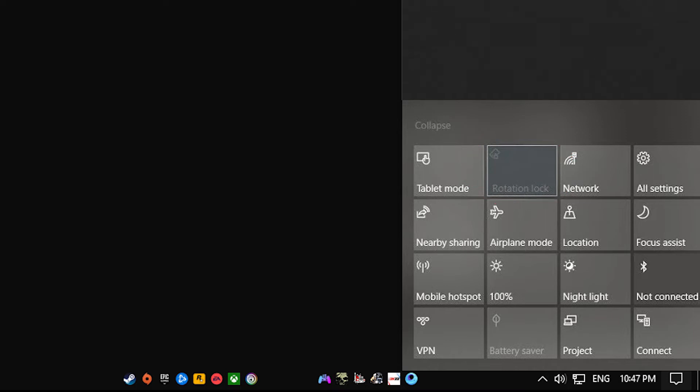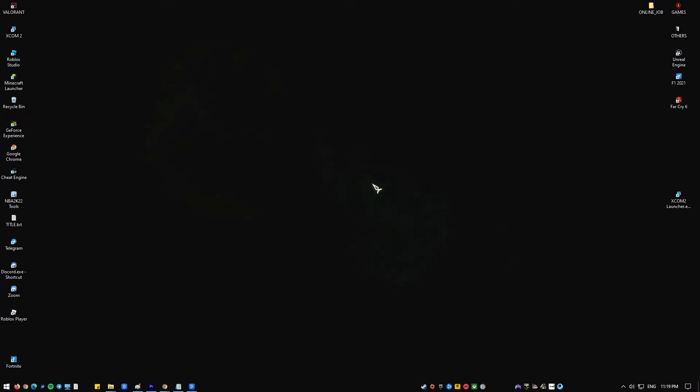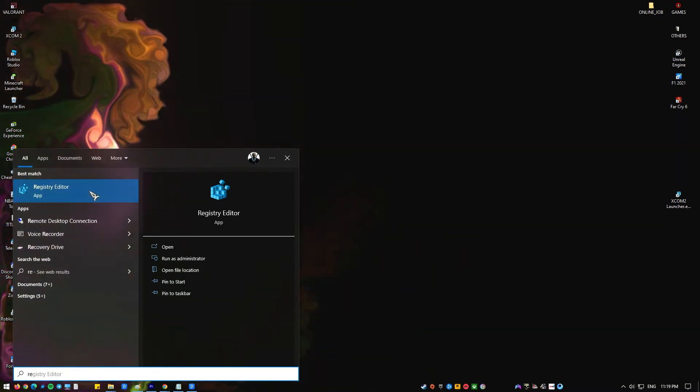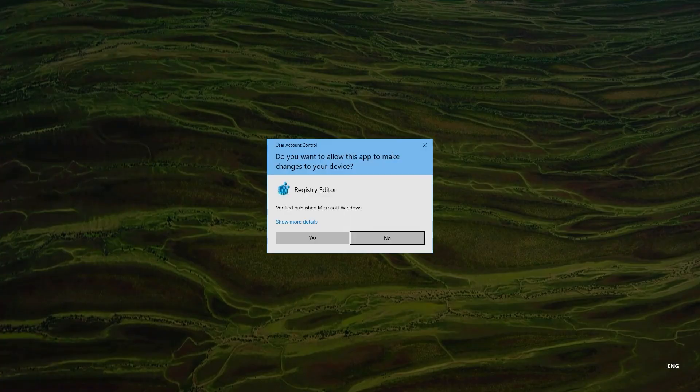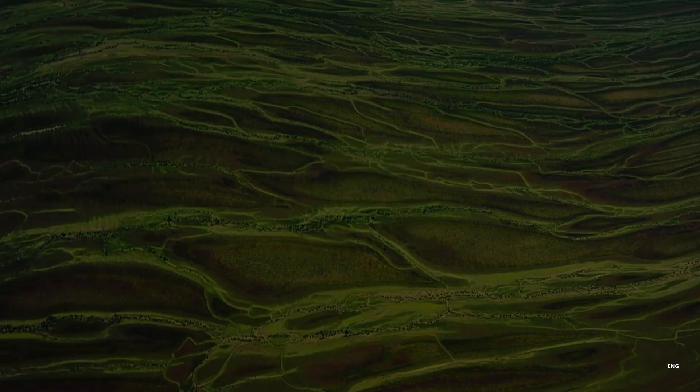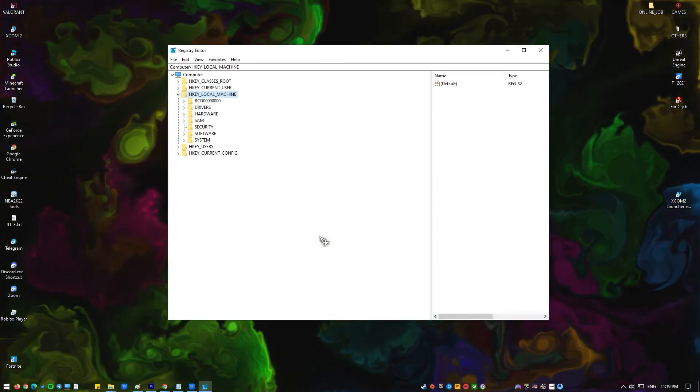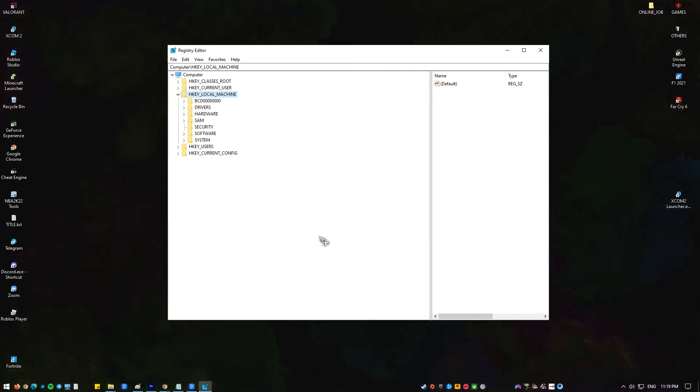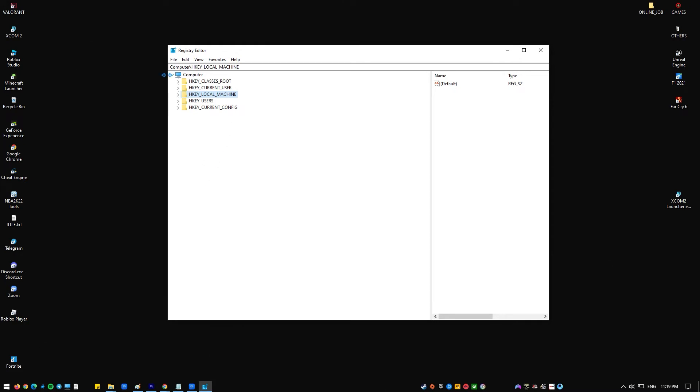From the Start menu, in the search box, type regedit.exe and then press Enter. If you are prompted for an administrator password or confirmation, type the password or provide confirmation. In Registry Editor, locate and click the registry key or subkey that you want to back up. Click File.